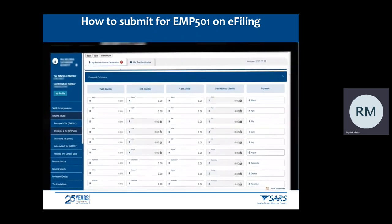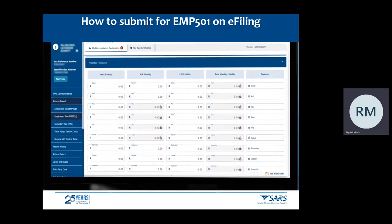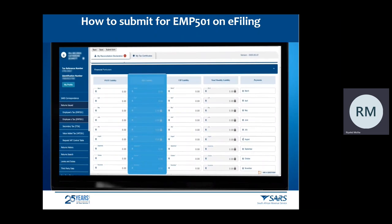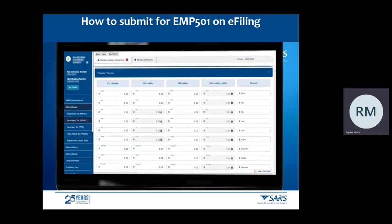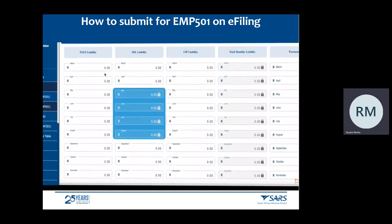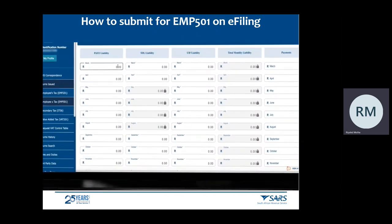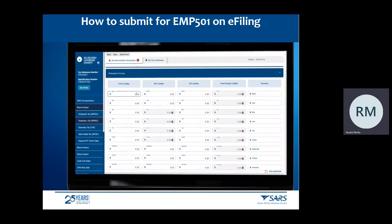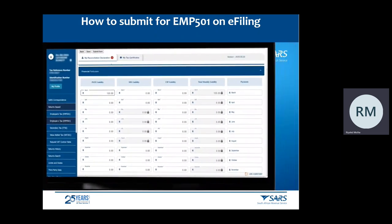Declare the amounts on the Financial Particulars. Due to COVID-19 tax relief, the SDL liability field will be defaulted to zero and locked for the months of May, June, July, and August 2020, to make provision for the SDL payment holiday. This will be a once-off incentive and will not continue in the future.